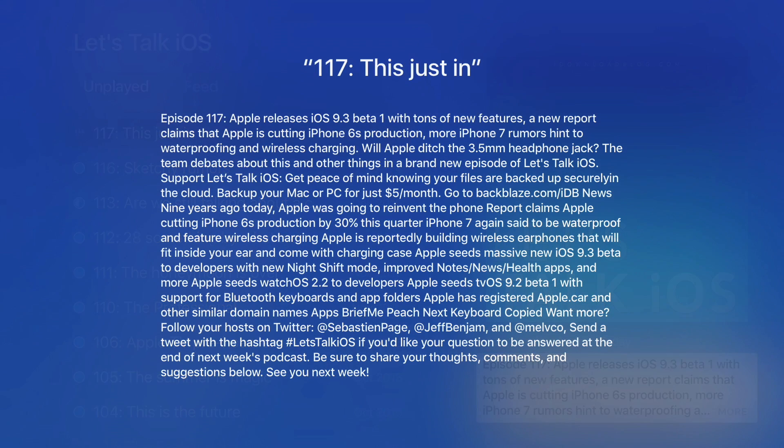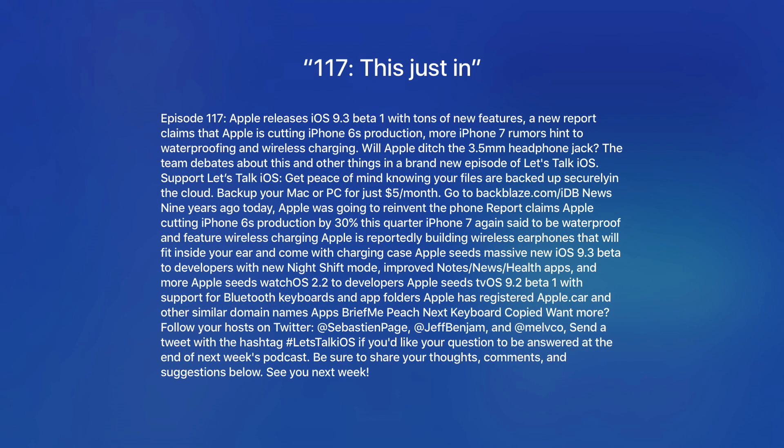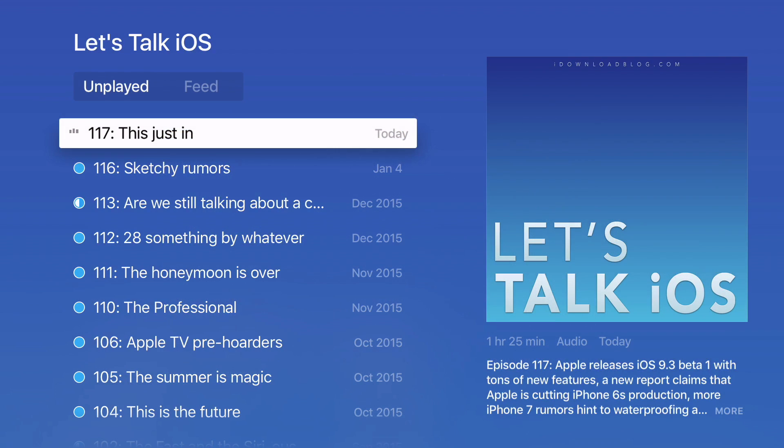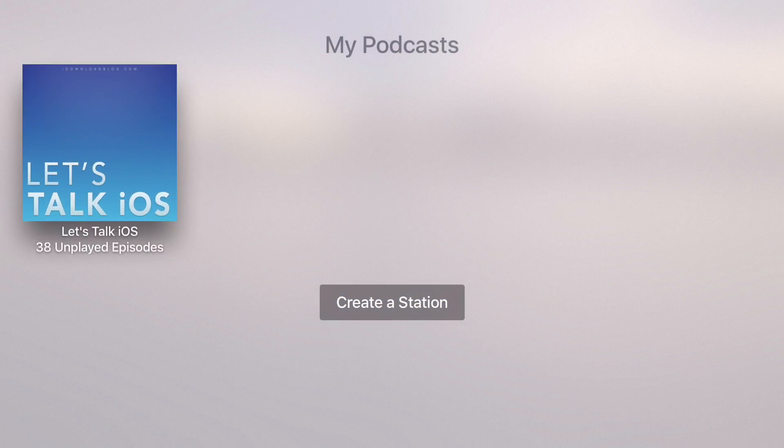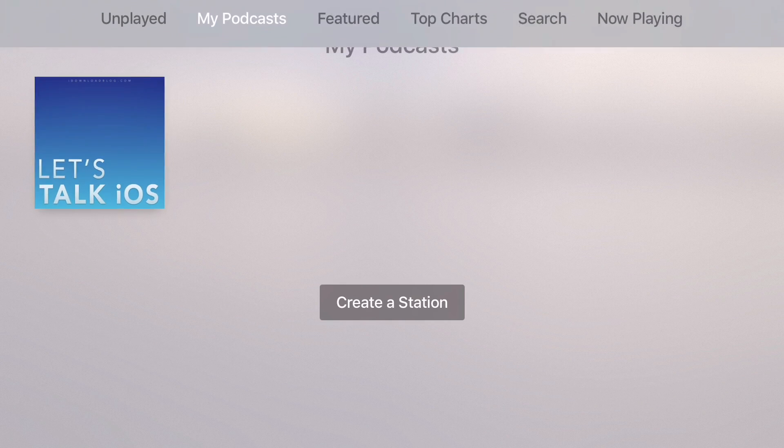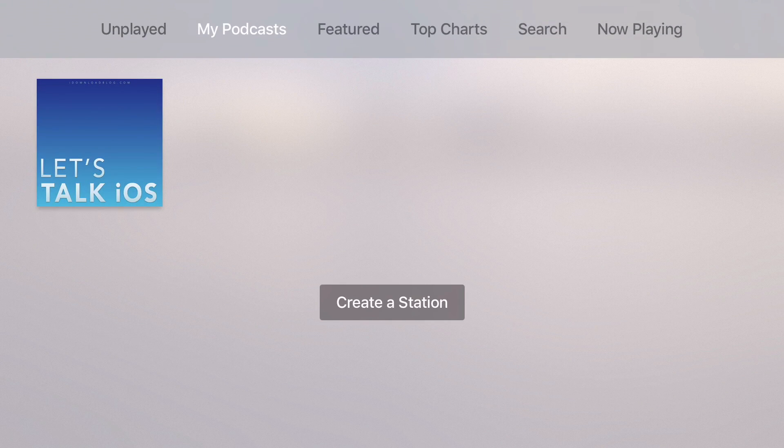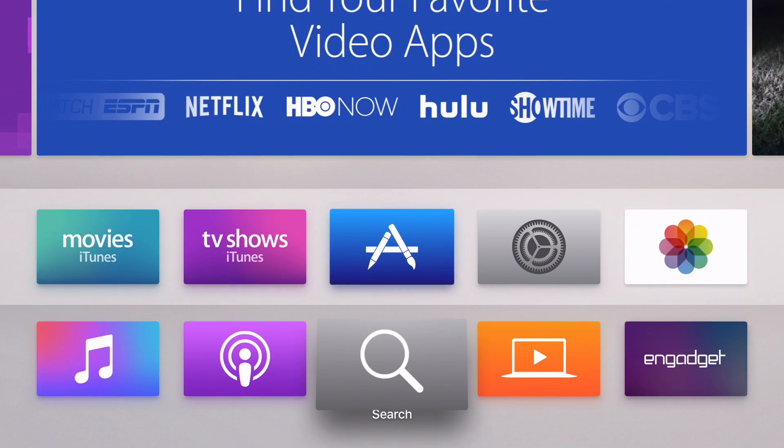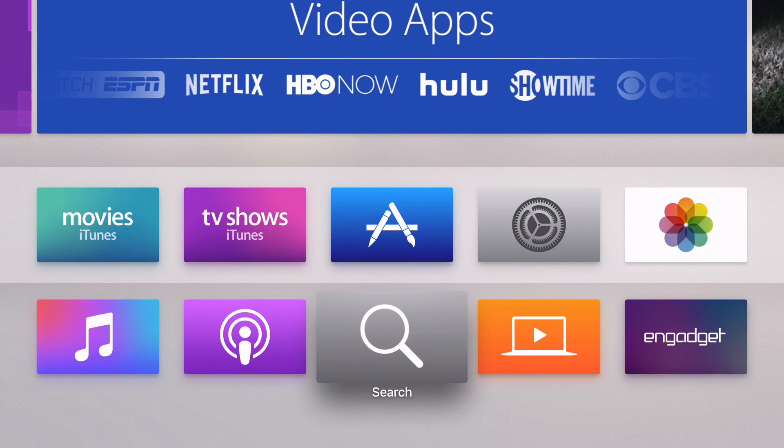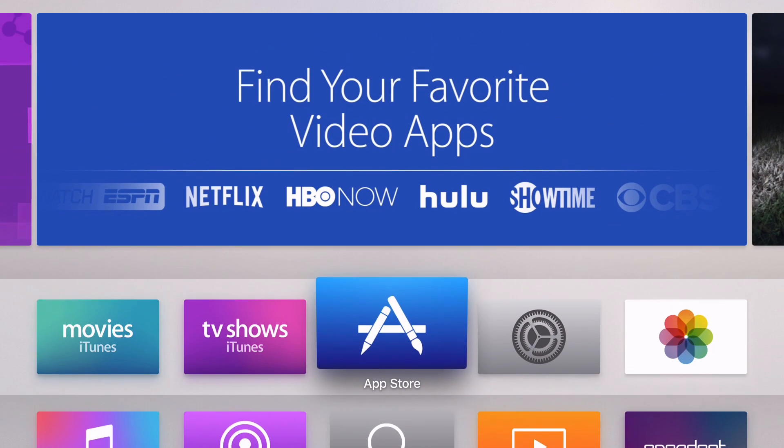You can also check out the show notes, even though they're terribly formatted. It looks terrible there, so that's not something you'll probably want to use. But it's a podcast app and it's nice to have it. I still want the Podcast app for Apple Watch. Where is that, Apple? Please give us that.